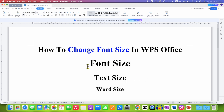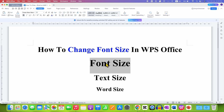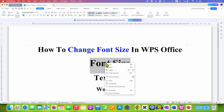To change the font size of a text or a word, you need to select the text using a mouse or a keyboard. After highlighting the text, right click on it and then you will see here the option of font.